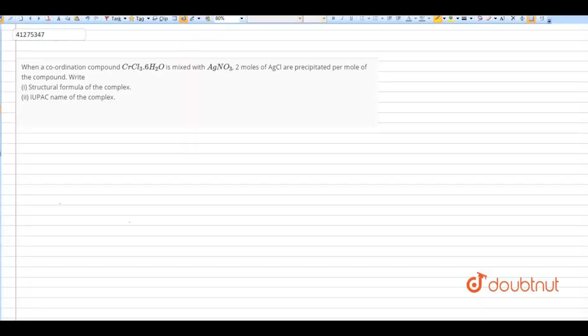Hello friends, our next question is: when a coordination compound CrCl₃·6H₂O is mixed with AgNO₃, 2 moles of AgCl are precipitated per mole of the compound. So the question is, when this compound reacts with AgNO₃, 2 moles of AgCl precipitate will be formed.